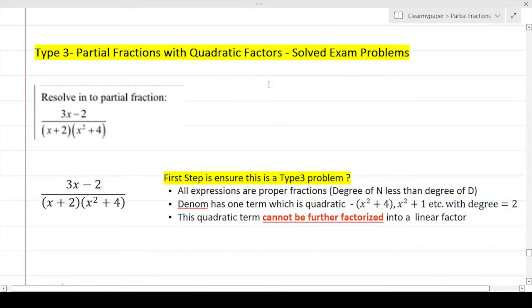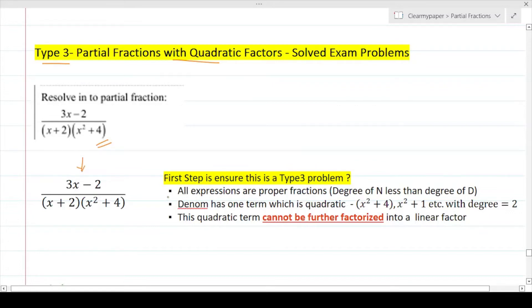Let's apply all the learnings and understanding we have so far on Type 3 partial fractions with quadratic factors and solve some important exam problems. That way we can get a real feel of how to apply what we've learned. We have a problem here — resolve this into a partial fraction — and let's see how to attack it in the exam.